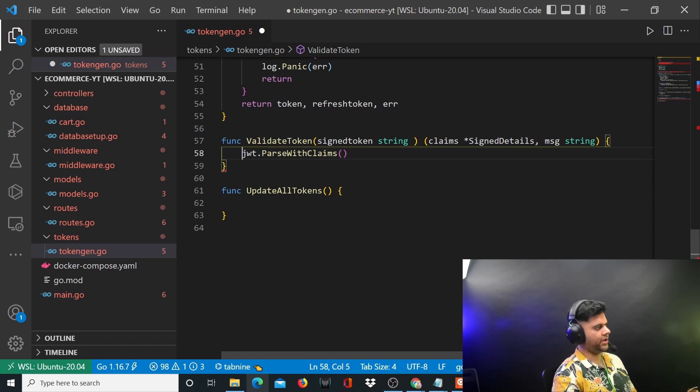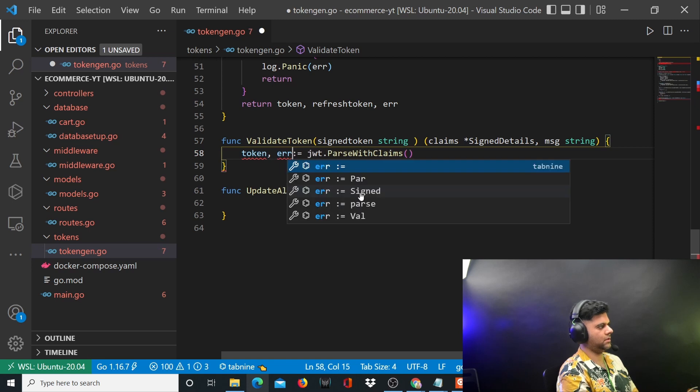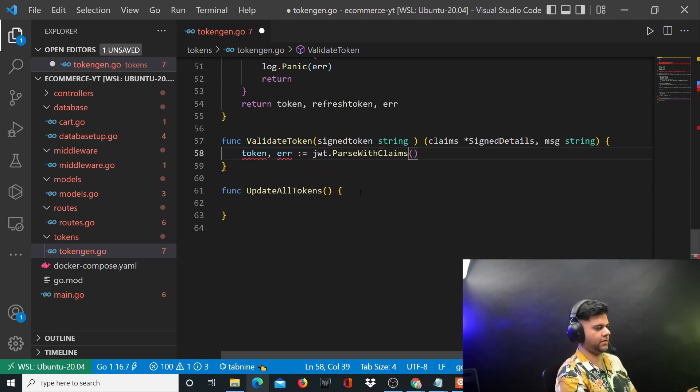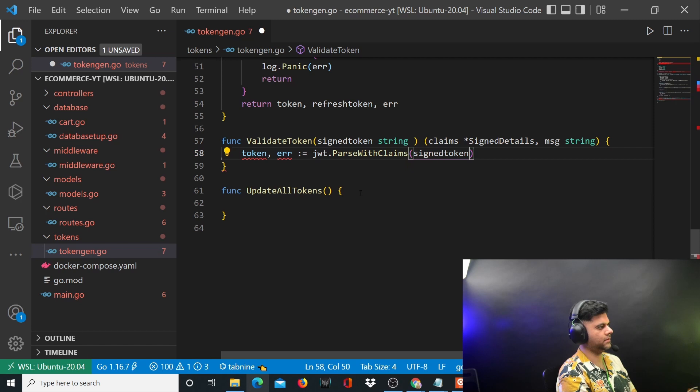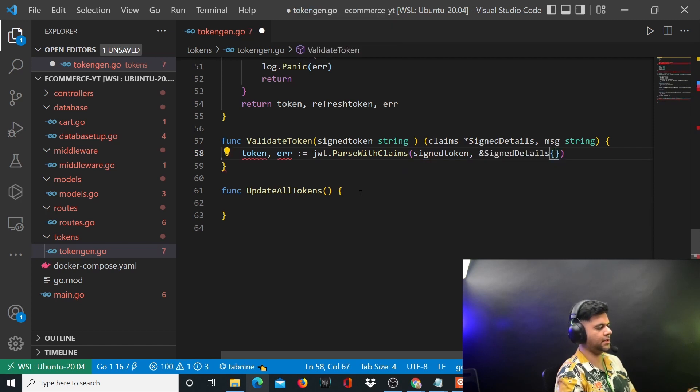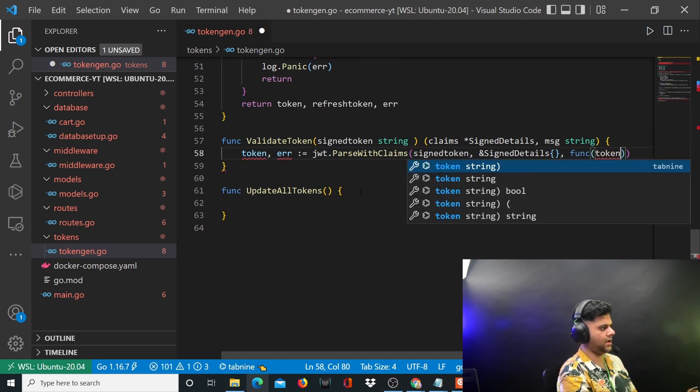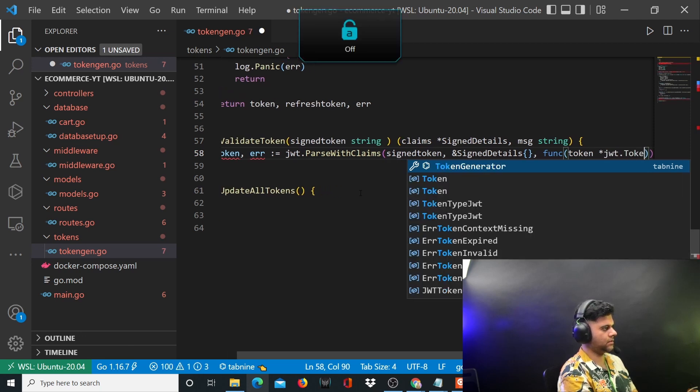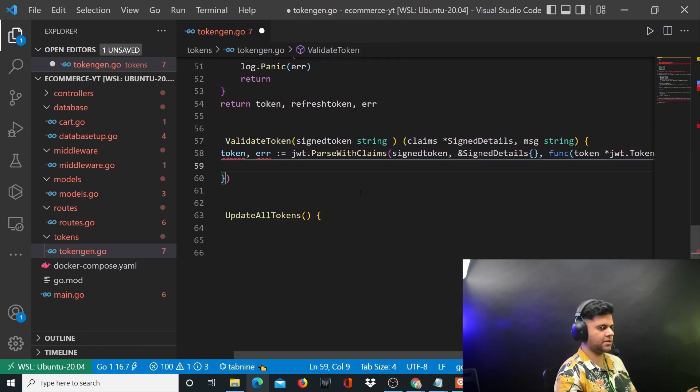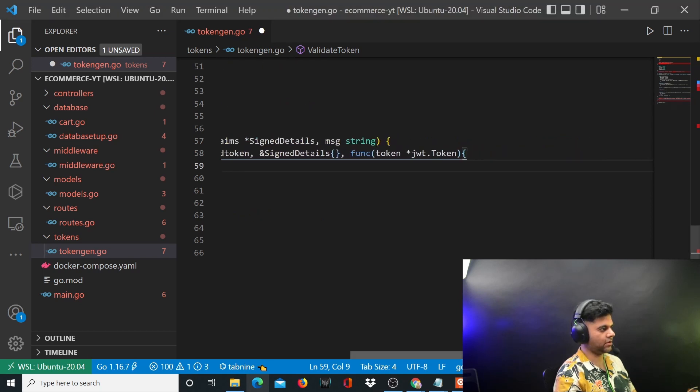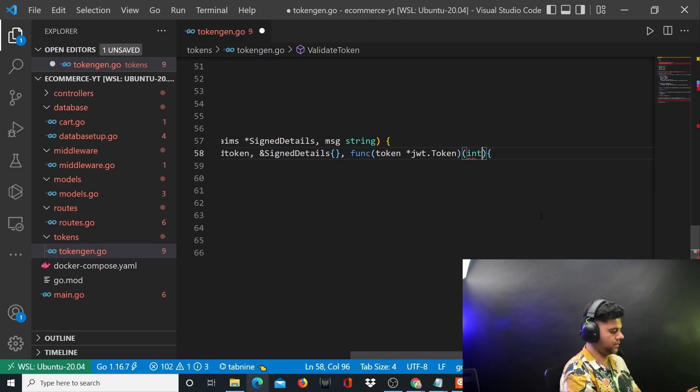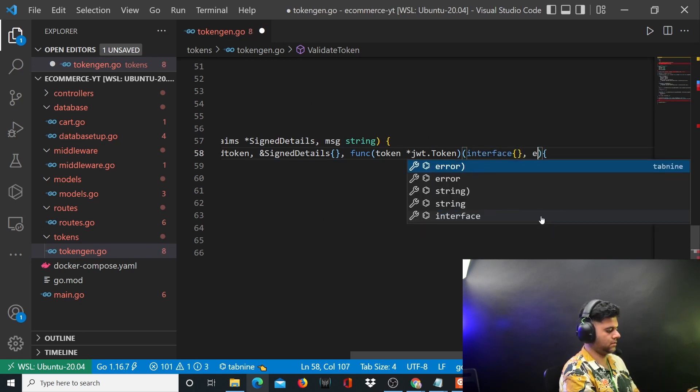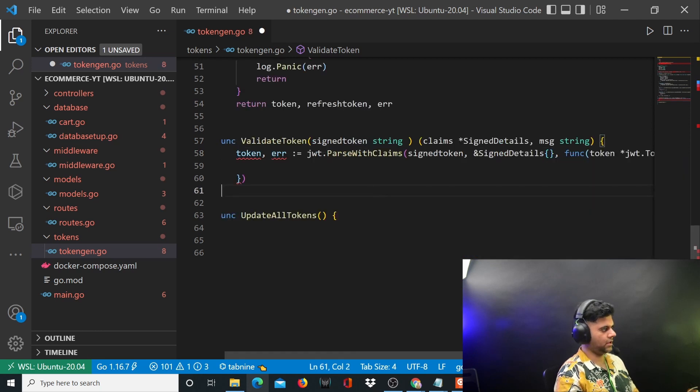Whatever we get back from this function we're going to store. To this we'll pass the signed token and we'll pass the signed details. We'll also pass our function which will have token of type JWT dot token. This function returns an interface or an error.